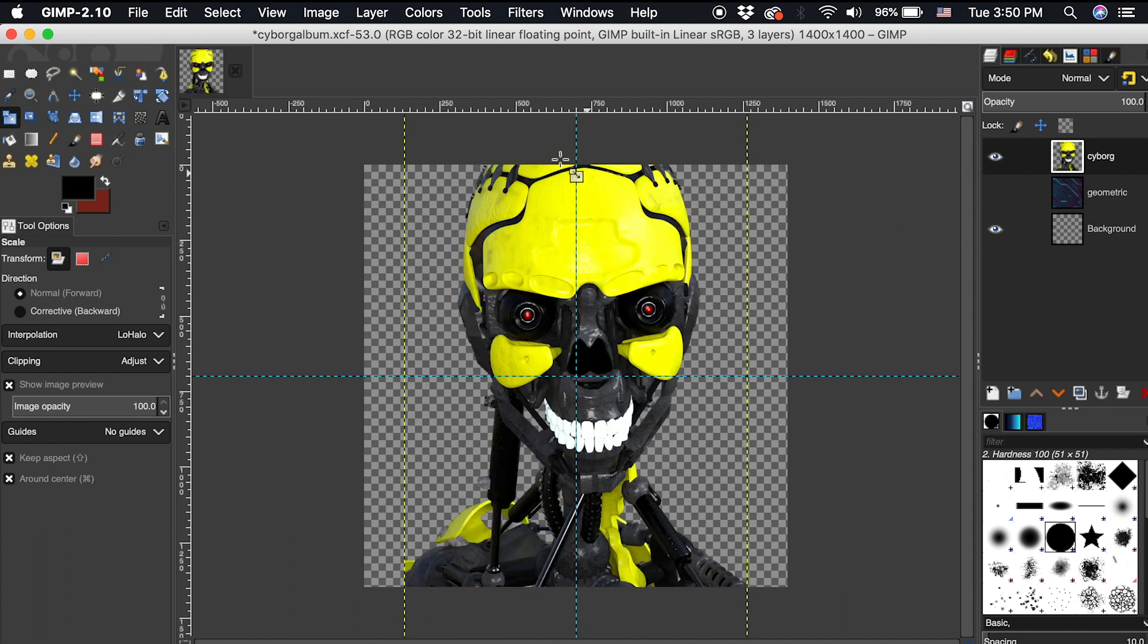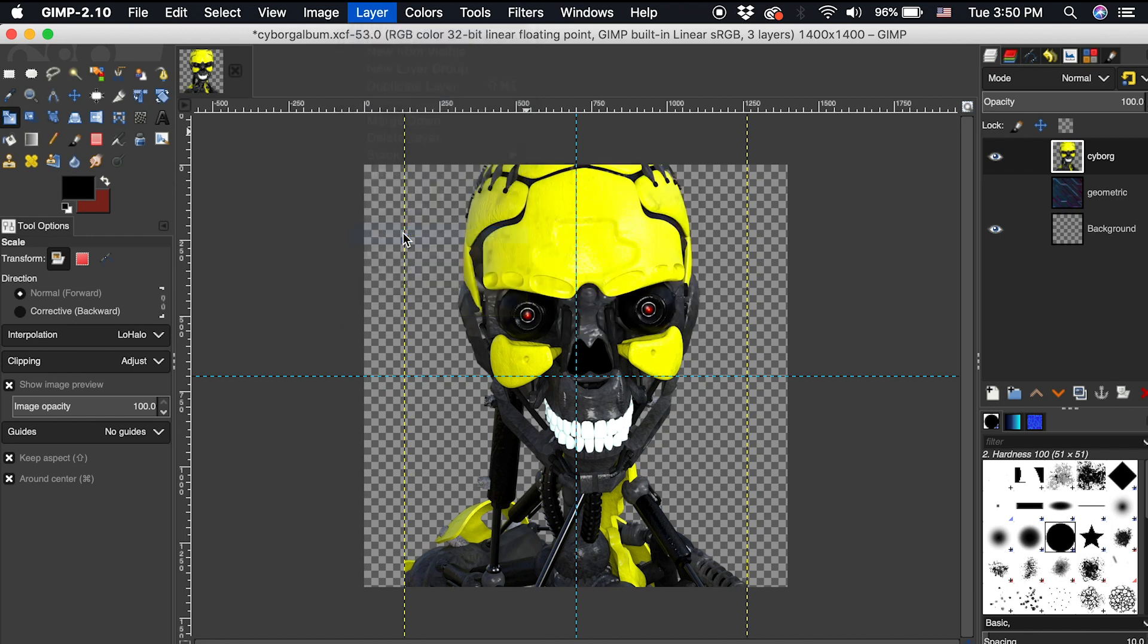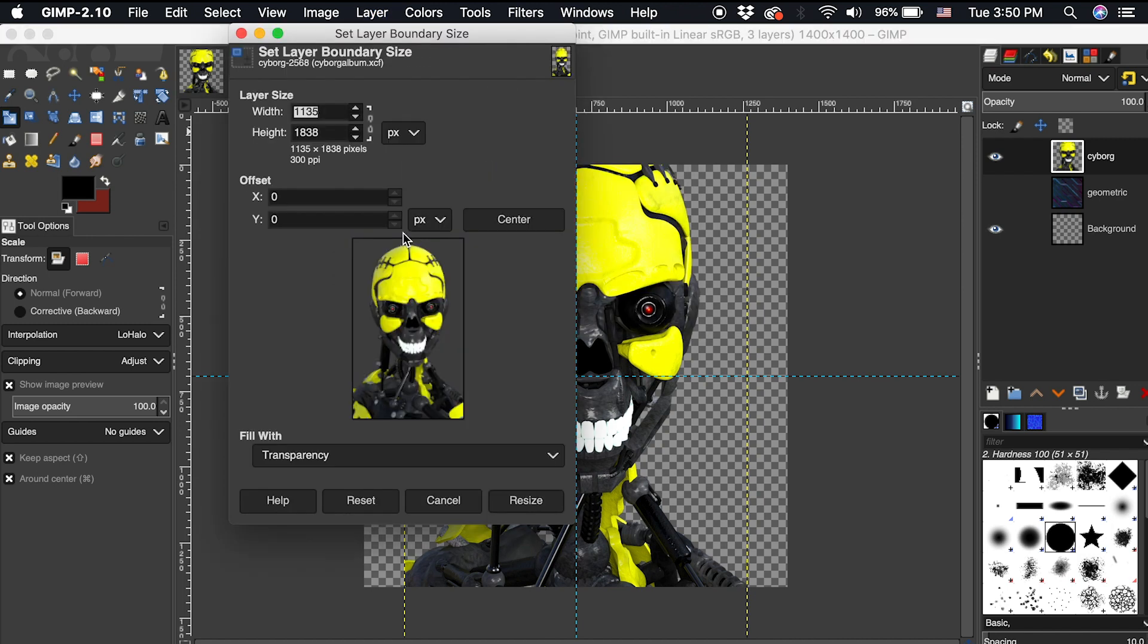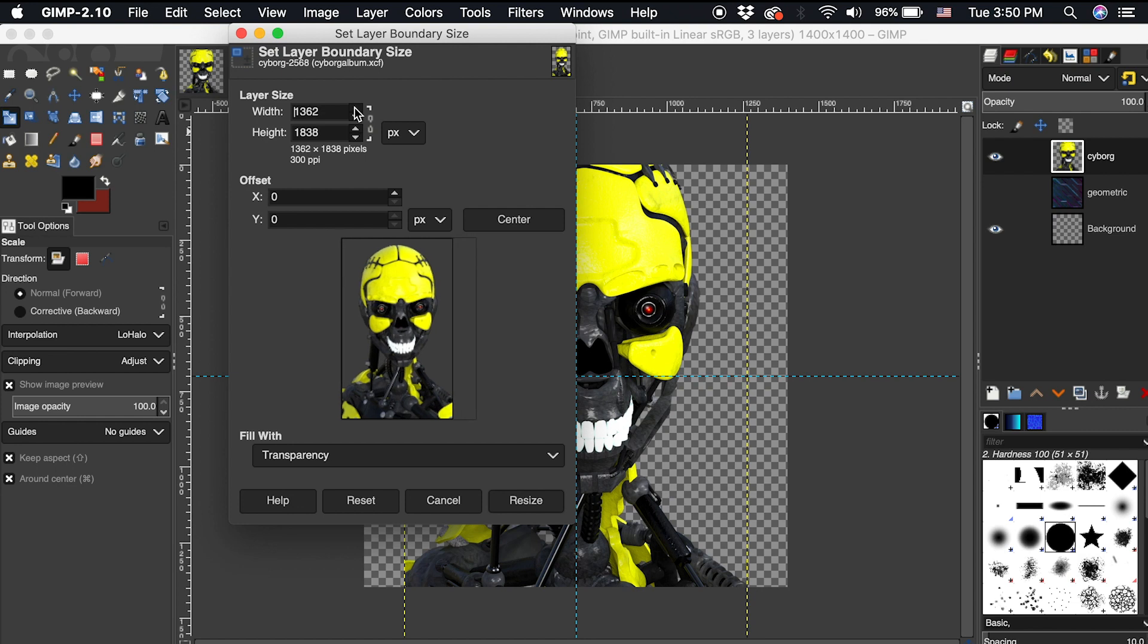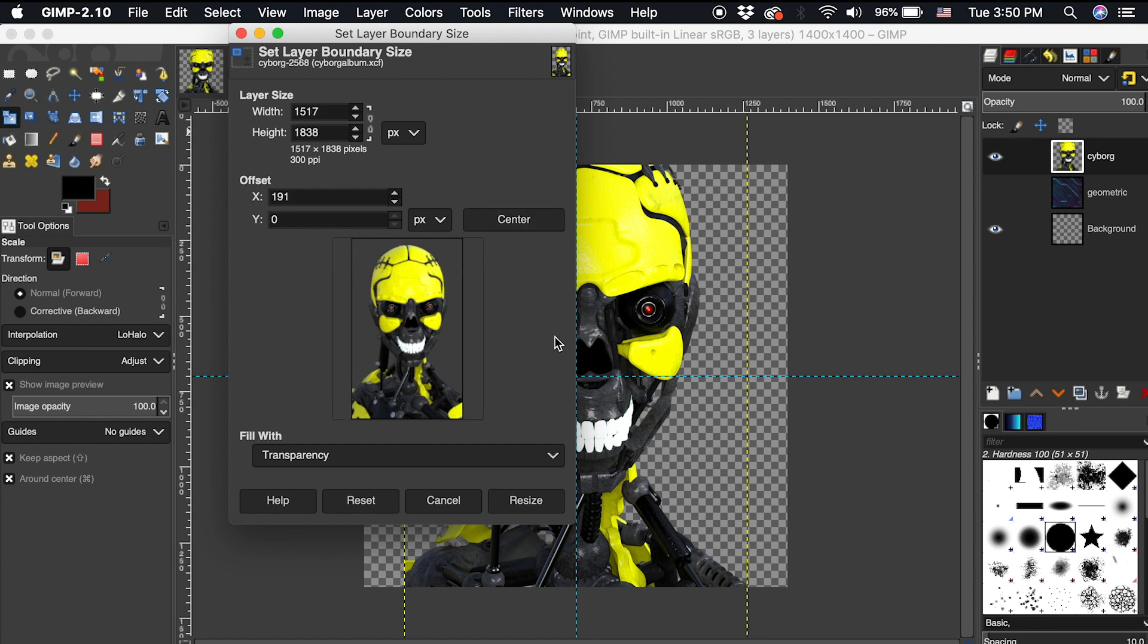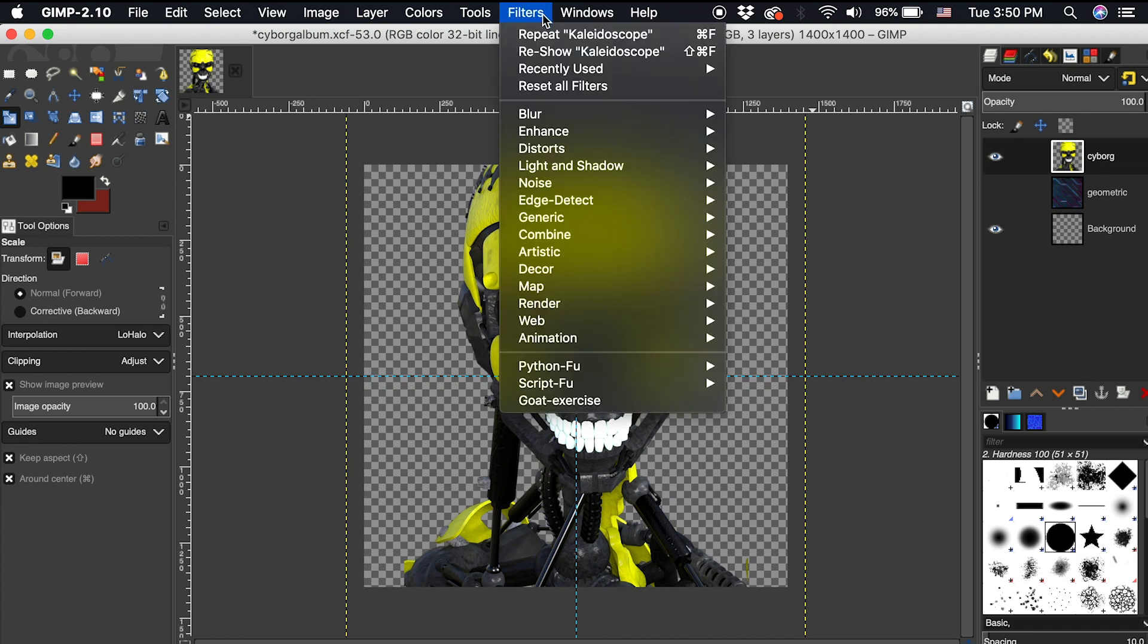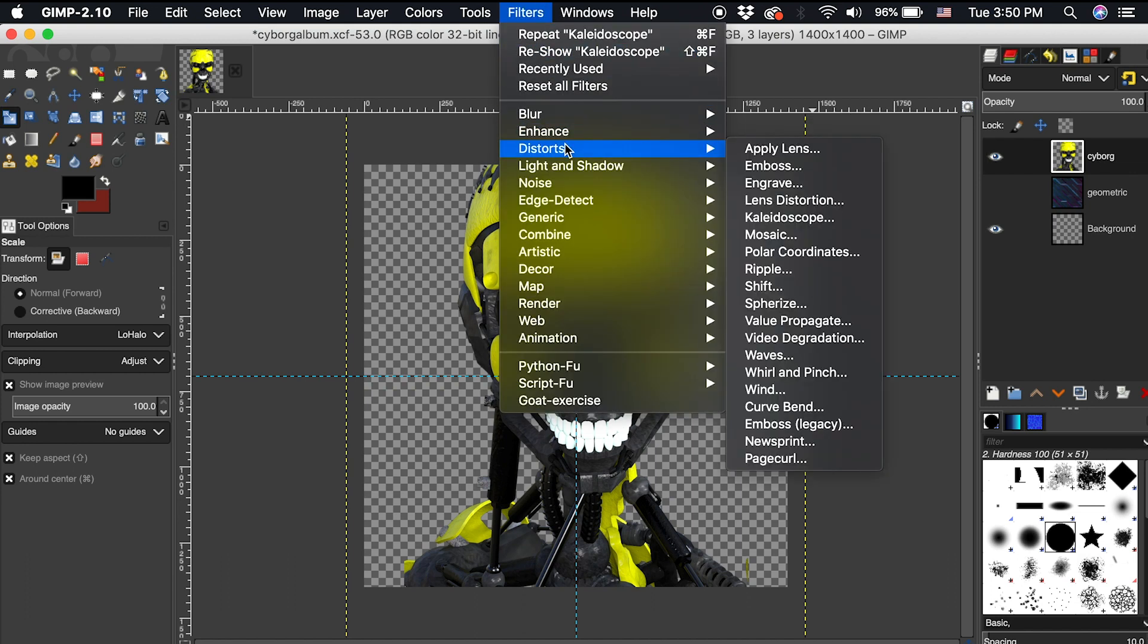You want to make sure the boundary size of the layer includes the parts of the photograph you want to appear in the kaleidoscope and reaches to the same size or a little bit bigger than the canvas. After making those changes, I will make sure the cyborg layer is active, and then go up to filters, down to distorts, and then select kaleidoscope.